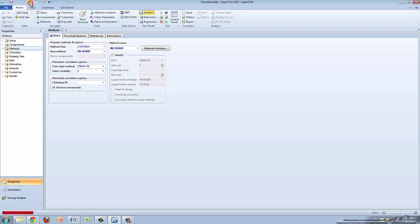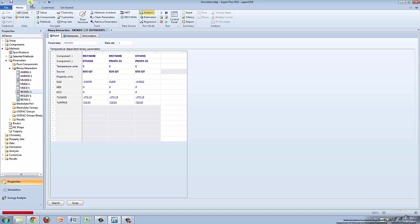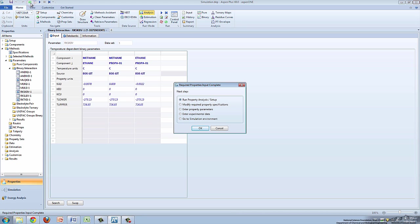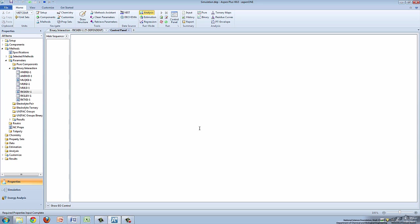Next, click on the green arrow at the top of the screen. You will be directed to a summary table of interaction effects. Click the green arrow again to prompt a dialog box asking if you want to run the property analysis. Click OK and Aspen will do so.